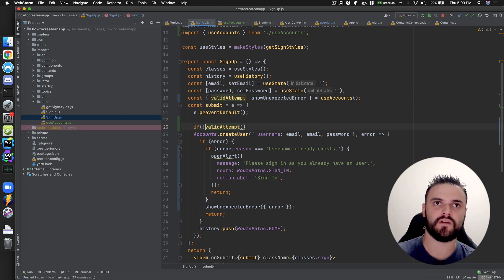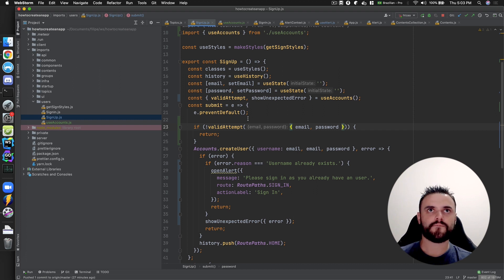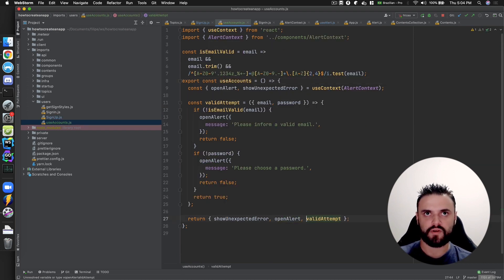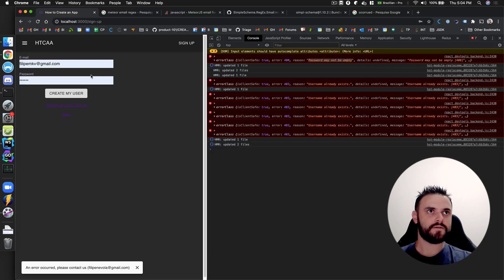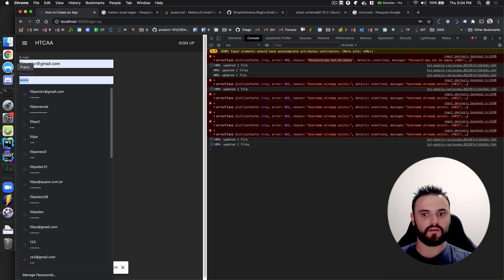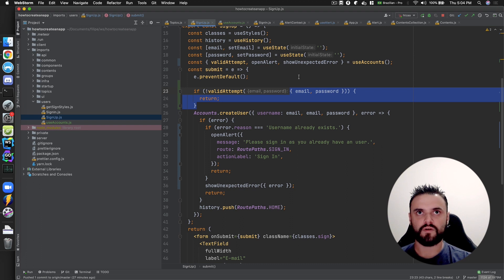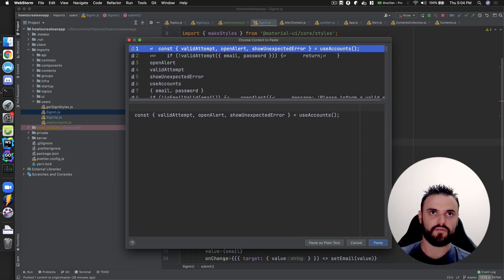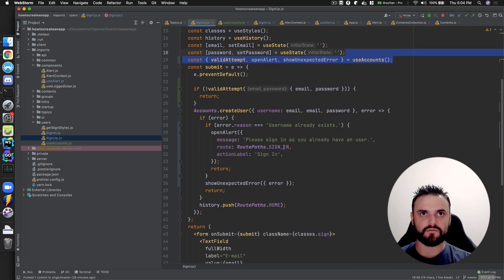If it's a valid attempt I'm going to have the email and the password. Let's see if this works. I also need to return 'openAlert'. Create my user — 'you already have a user, sign in'. I think it's working. I can clean up my code — I can simplify a lot here, otherwise I would need to copy-paste almost everything.